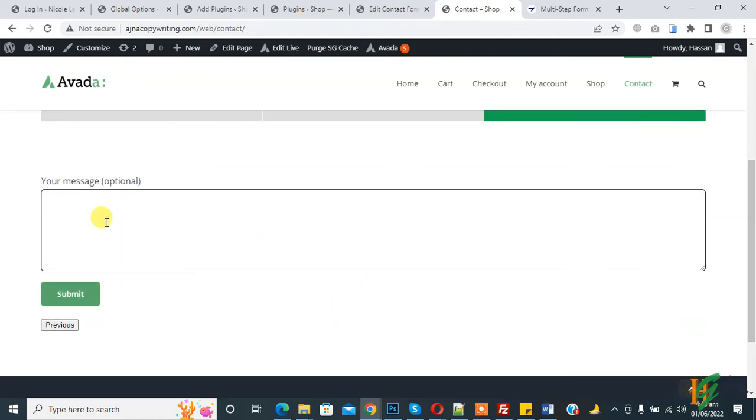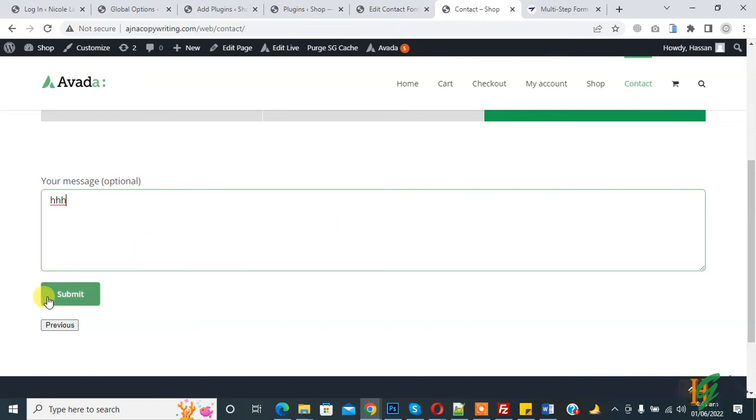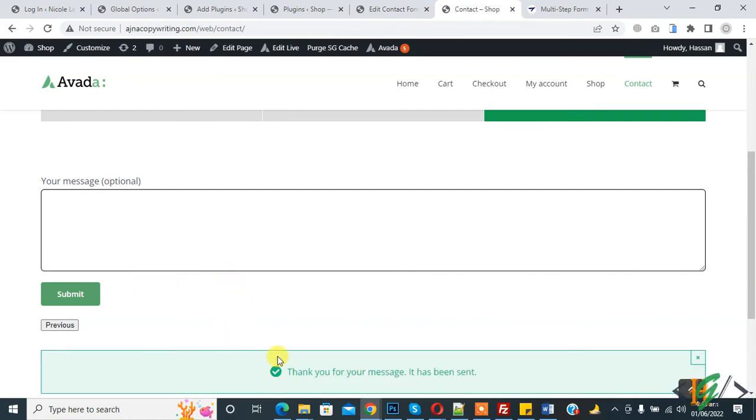Now you see your message and submit button. Add message and then click on Submit button. Now you see message. In this way you can create multi-step form in Contact Form 7 through plugin.